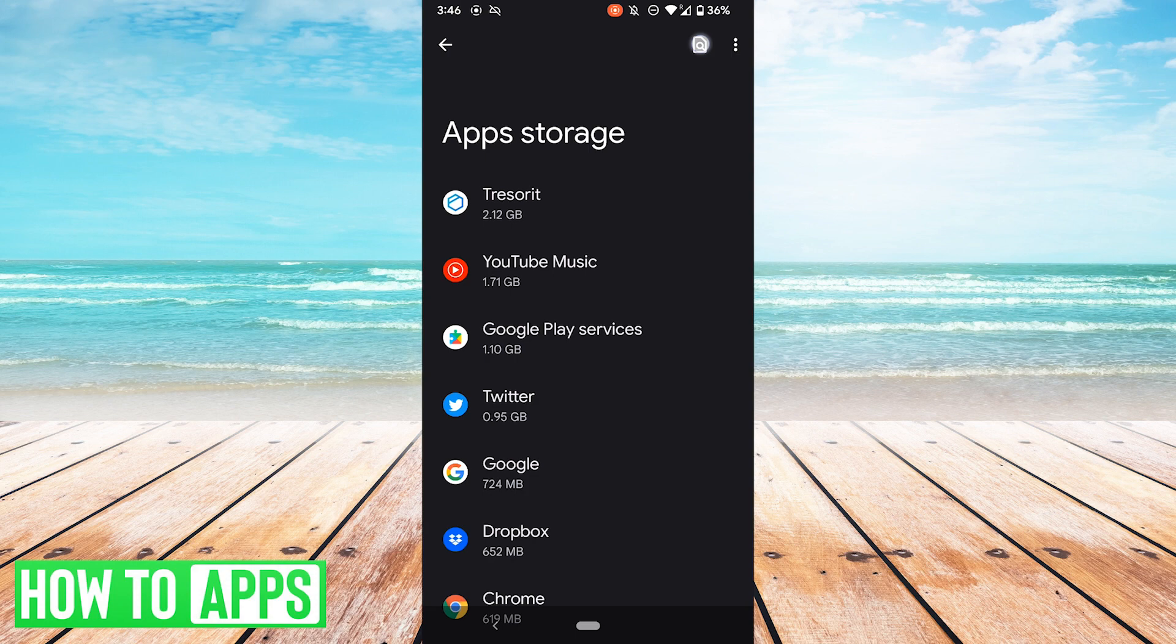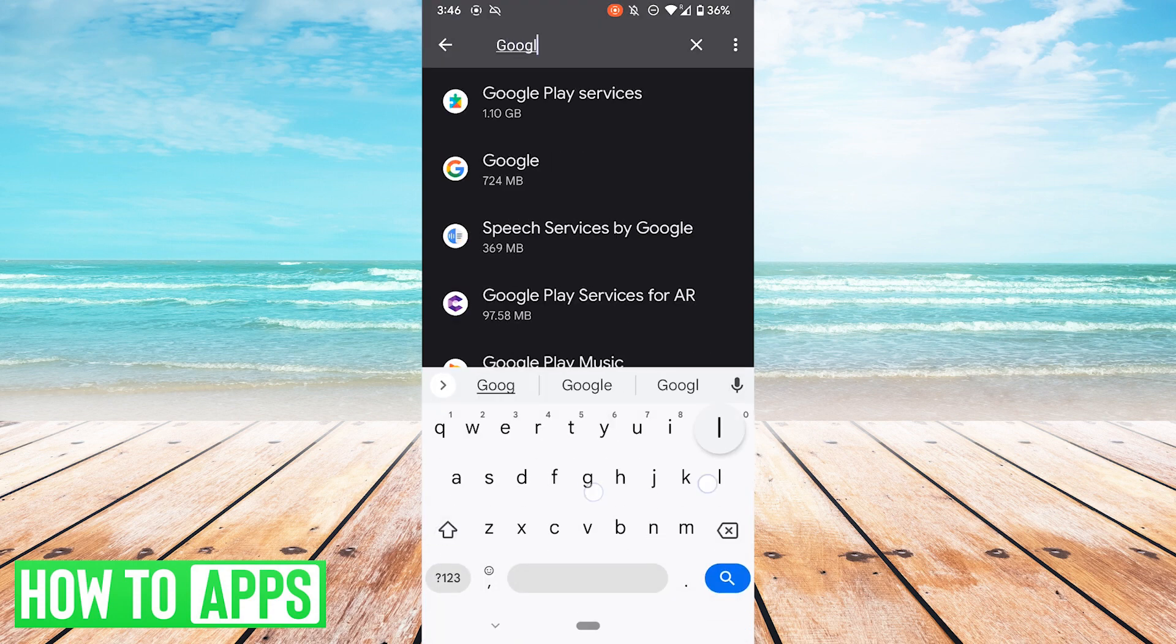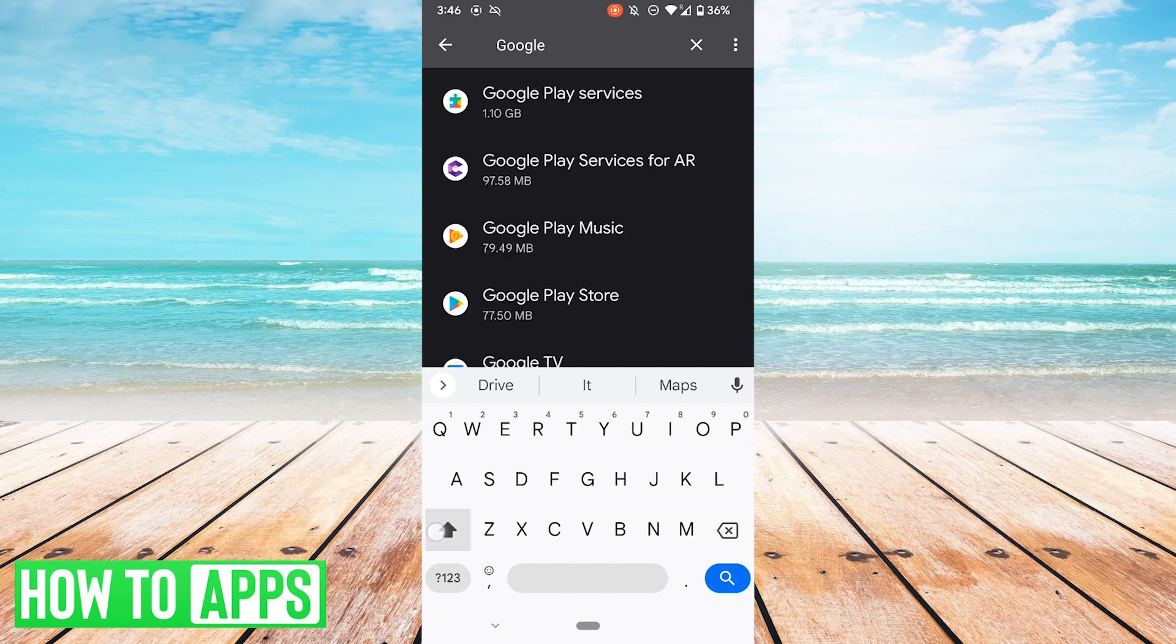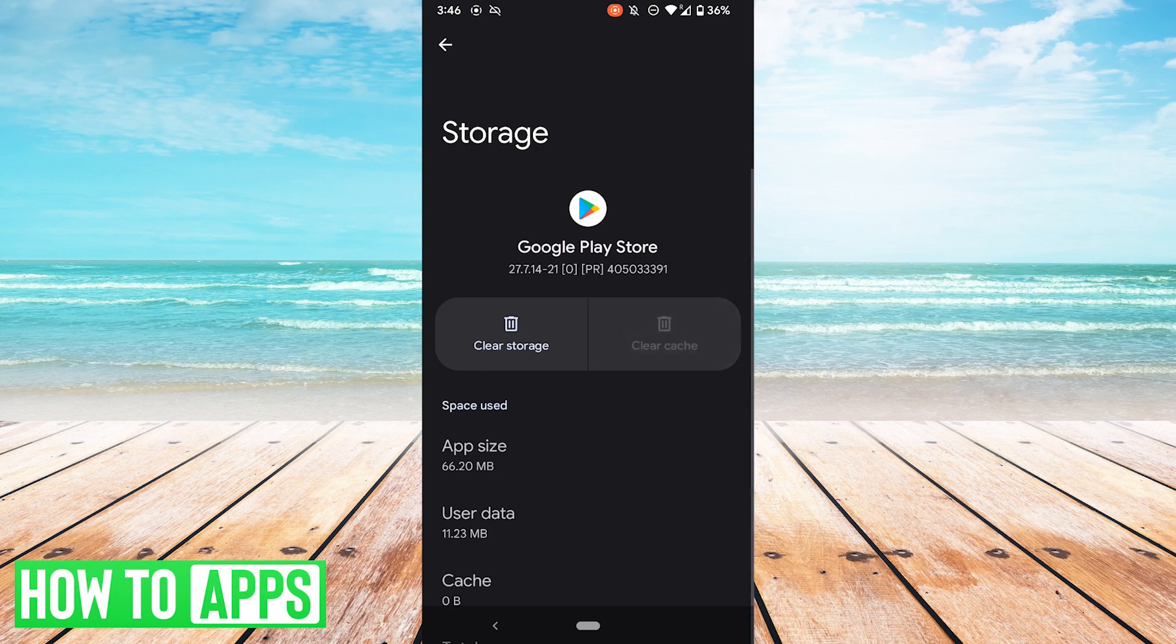If that still doesn't fix your problem, what you can try is clear the cache of the Google Play Store itself. Now I could access that from here by typing in Google Play, and there is the Play Store, and we can hit clear cache. Now that that's cleared, you can go and check again, see if that fixes your error.